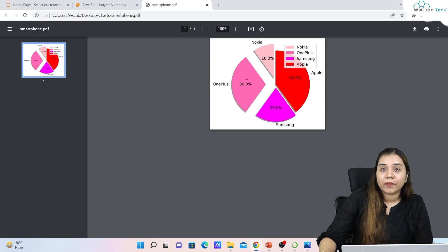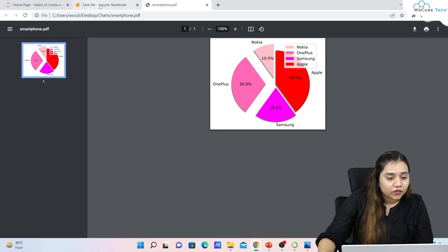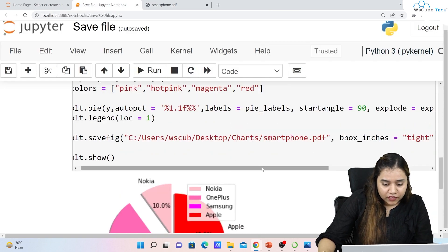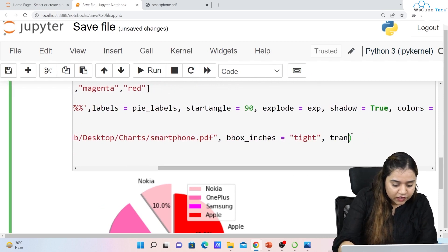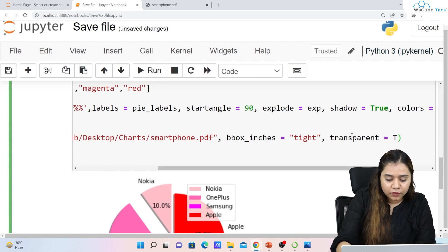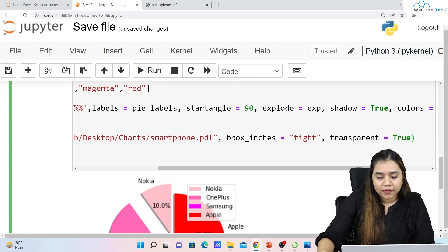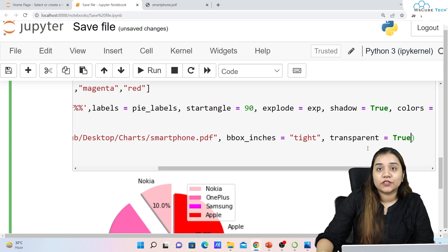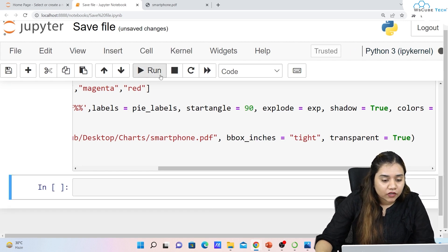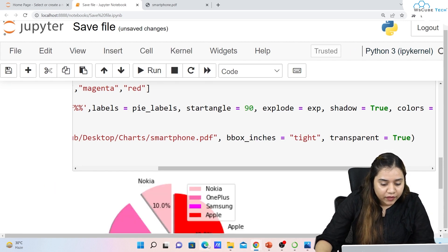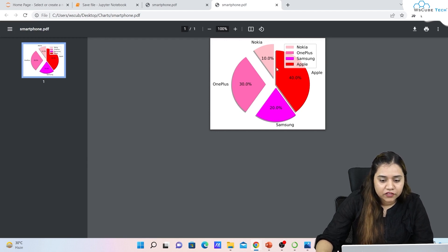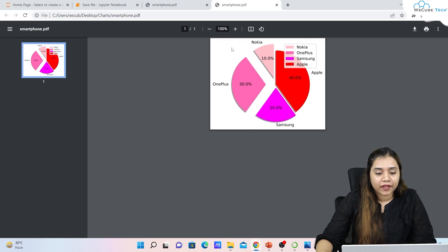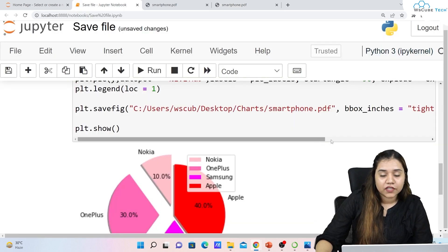One more thing — right now the background is white. If you want a transparent background, we have a method for that. Add a comma and write transparent=True, since it takes a boolean value. After running it and going back to the file, in a PDF it may still appear white, but in a PNG format it would show as a transparent background.